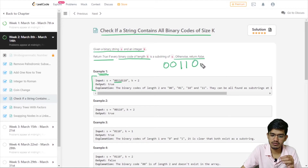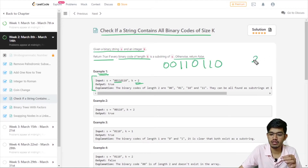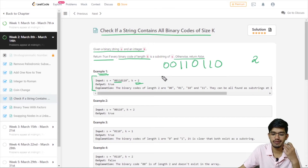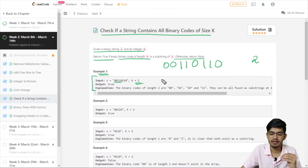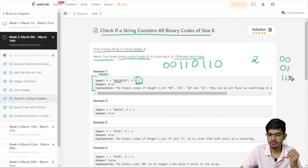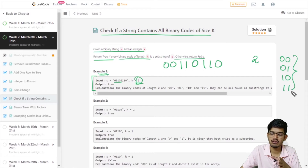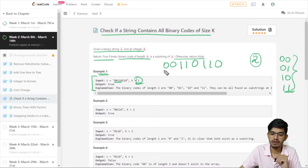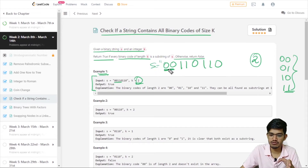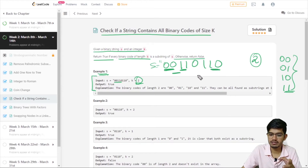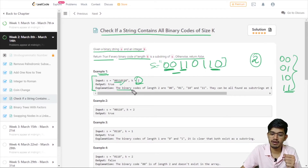For the first example, the input string is '00110110' and k is 2. When you find all binary codes of size 2, the possible values are: 00, 01, 10, and 11. You can find all of these as substrings in the given string s — 00 is present, 11 is present, 01 is present, and 10 is present — so we return true.